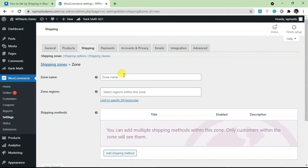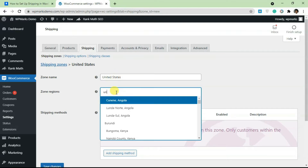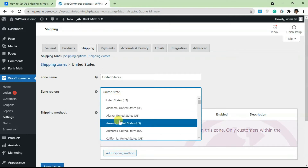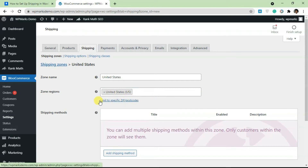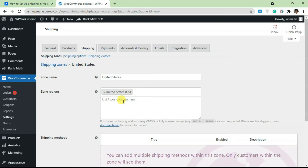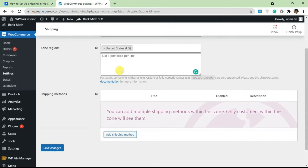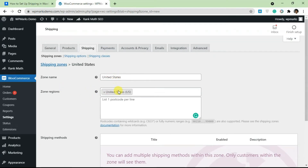Let's add a new shipping zone. First, add a shipping zone name — this can be the name of a country or area. I'm going to add 'United States'. Then add the country from the dropdown. You can select the entire United States or drill down to individual states. If you click 'Limit to specific zip/postcode', you can add specific postcodes.